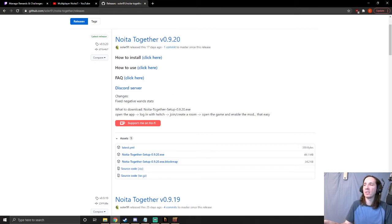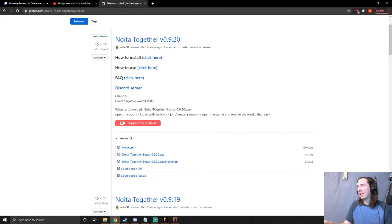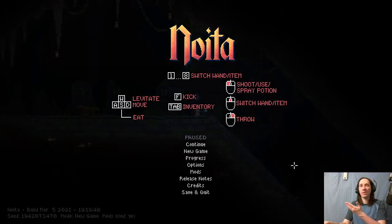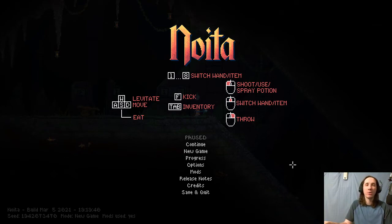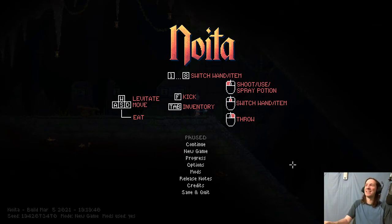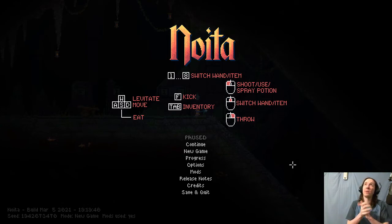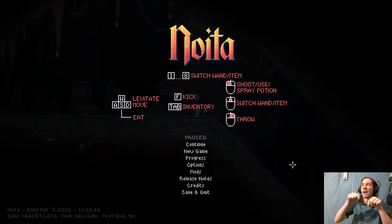I think that should answer just about the general questions for Noita Together and how to install it. It actually ended up being a longer video than I wanted it to be, so I'll go ahead and end it now. If you have any questions though, post them below. If there's anything else that I feel needs to be added that I forgot to explain, I will add it to the description on this video.